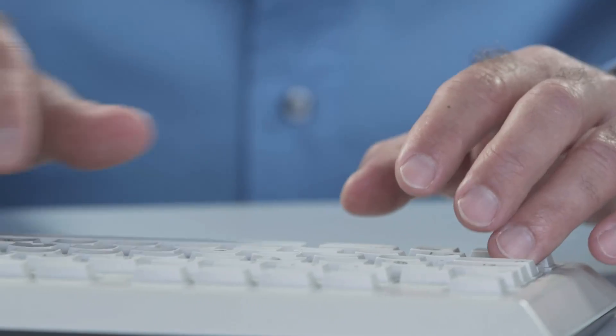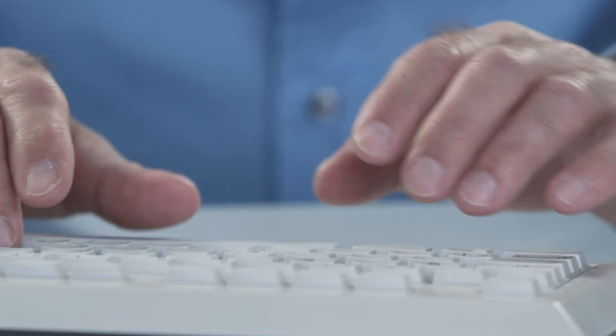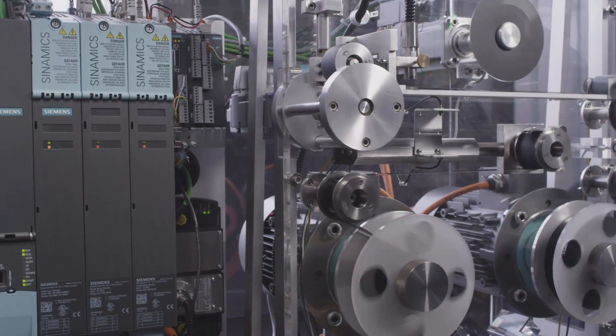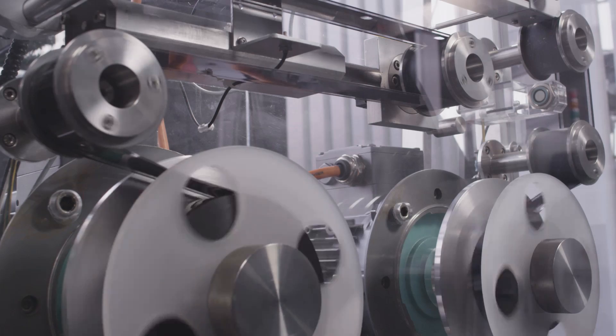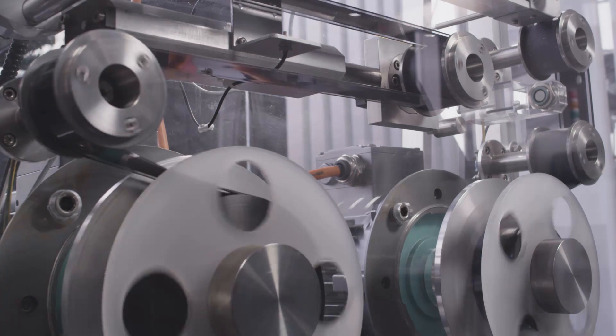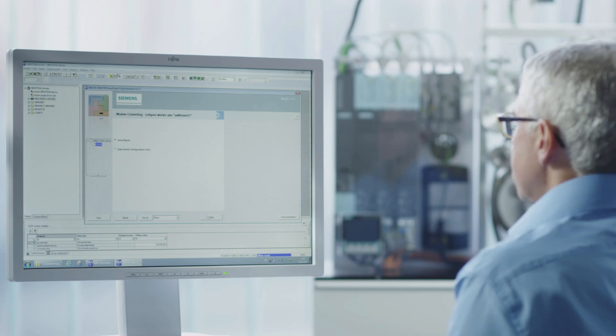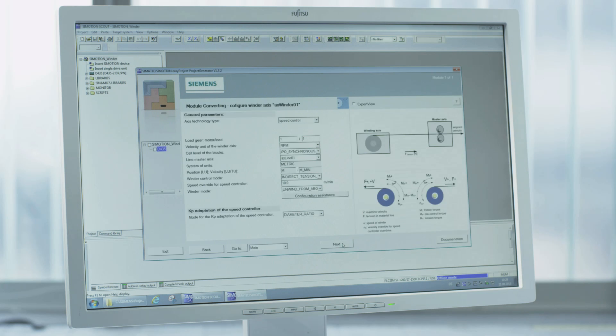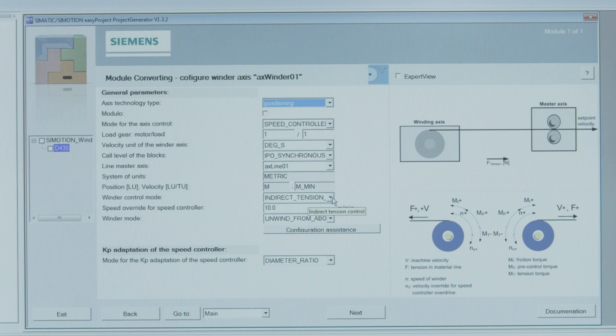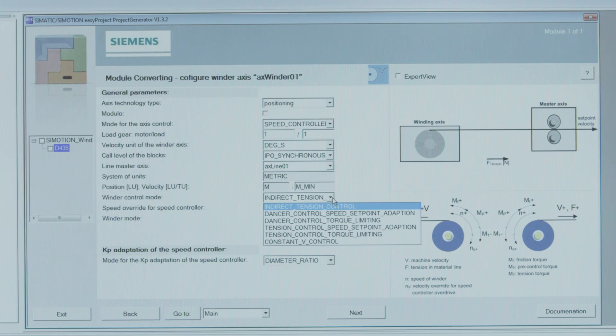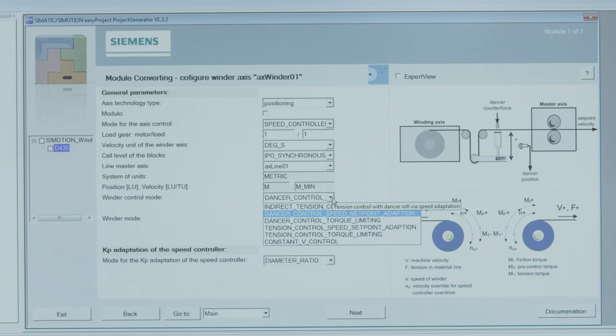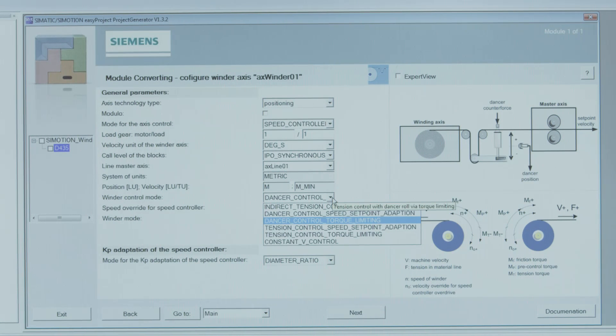What does efficient engineering mean? With efficient engineering, you assign parameters for the required functionality instead of having to perform complicated programming.